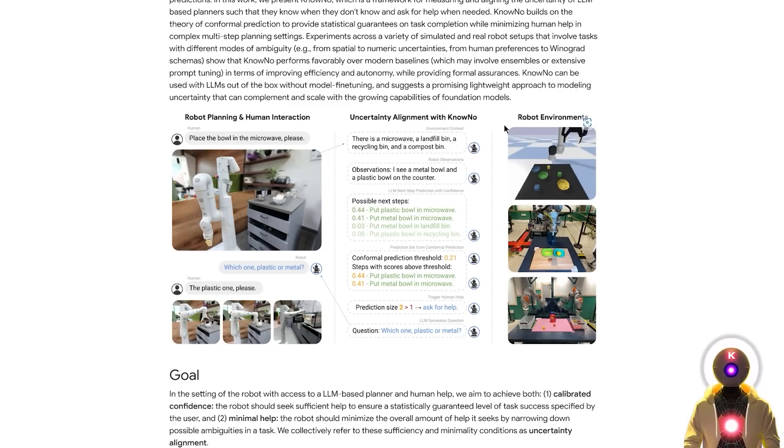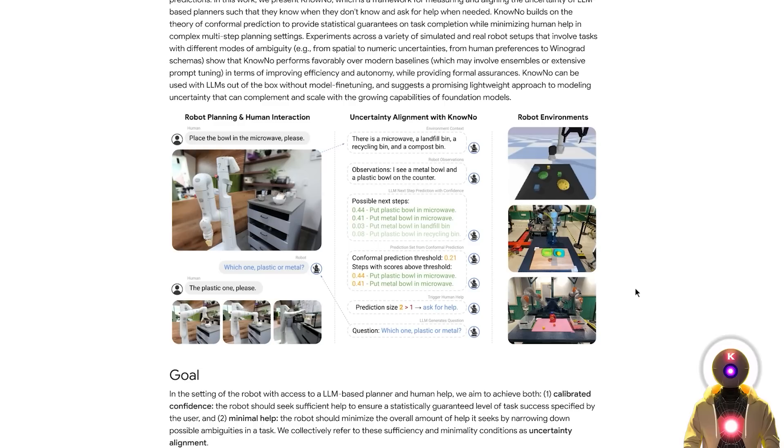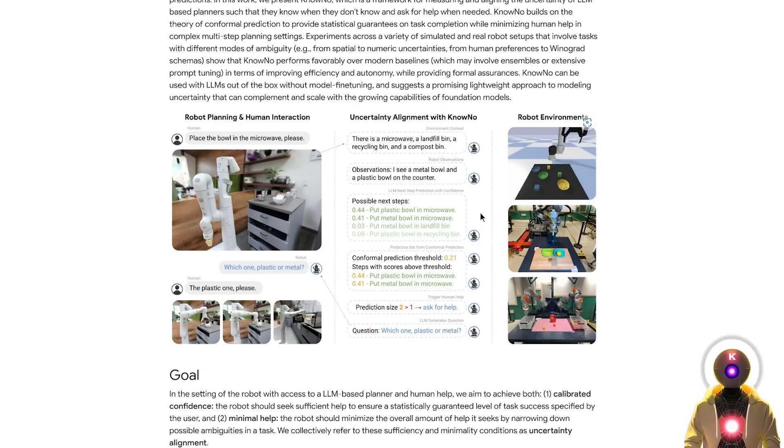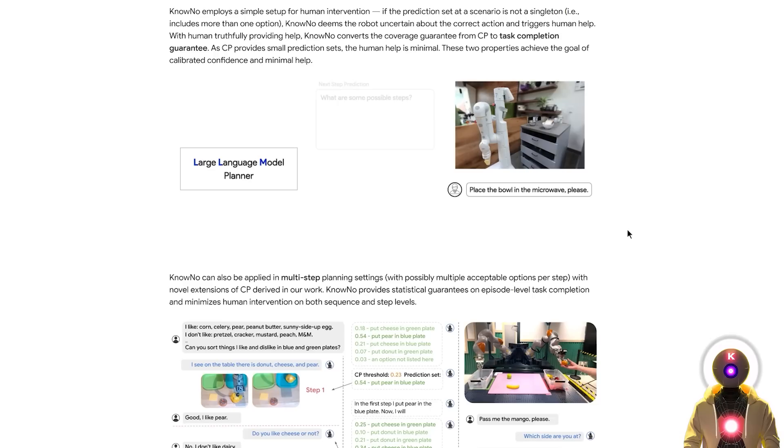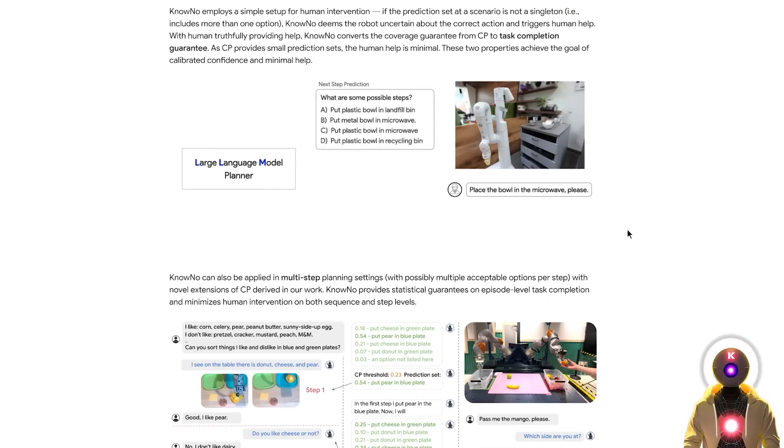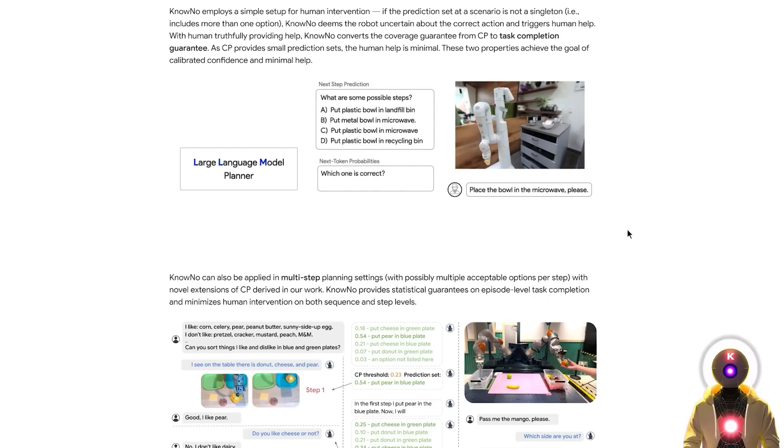Now this study introduces a new framework called No-No. Basically knowing that they don't know. The idea behind is that it helps LLMs recognize that they are unsure about the decision they're about to make and then ask for help.